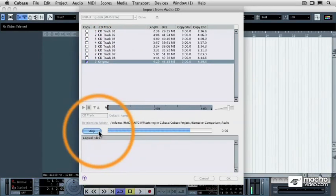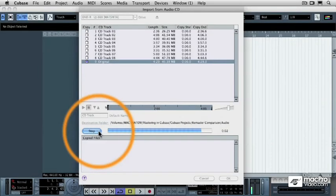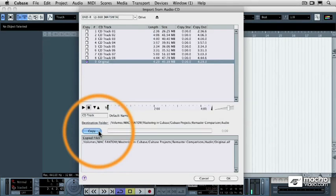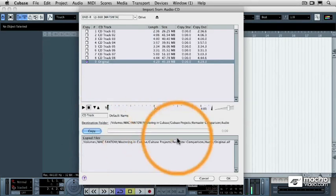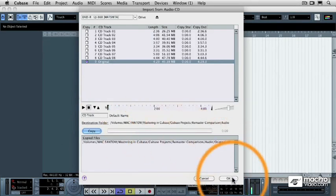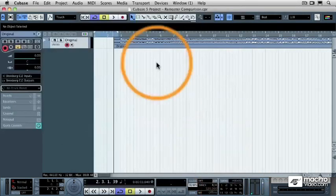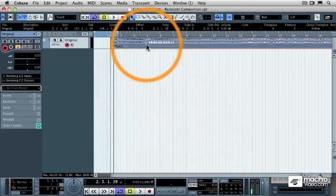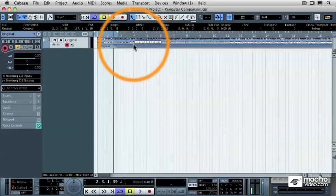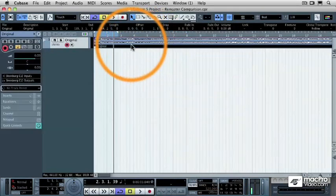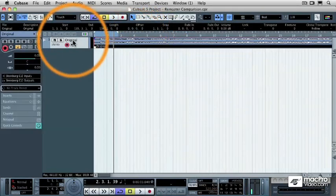Now in the interest of time, I'm just going to fast forward kind of quickly here because you don't want to wait around for it to finish importing. So as soon as it's finished importing, I'm going to click OK. And then I've got the original audio file loaded into a Cubase track.